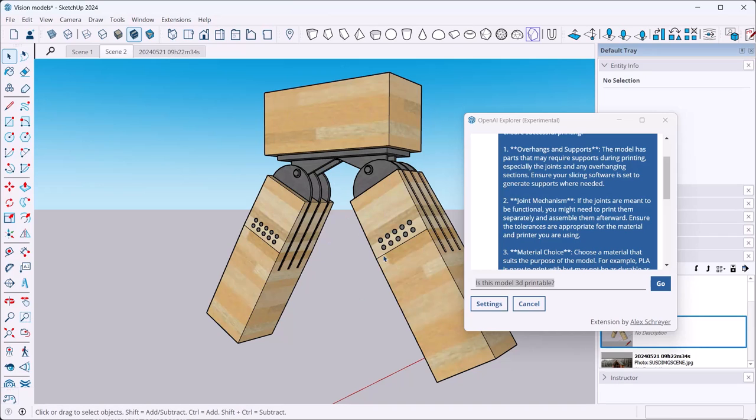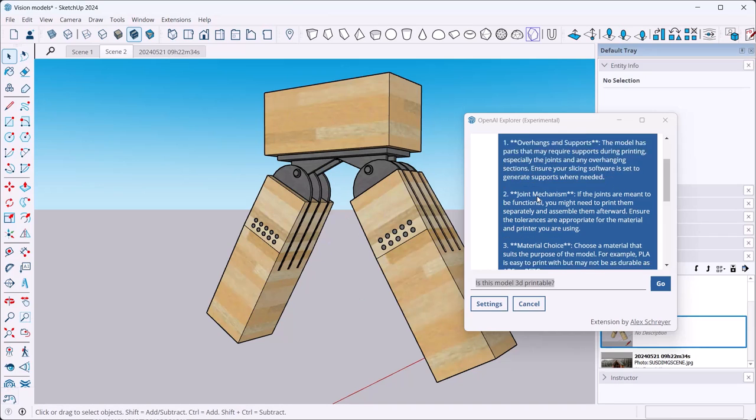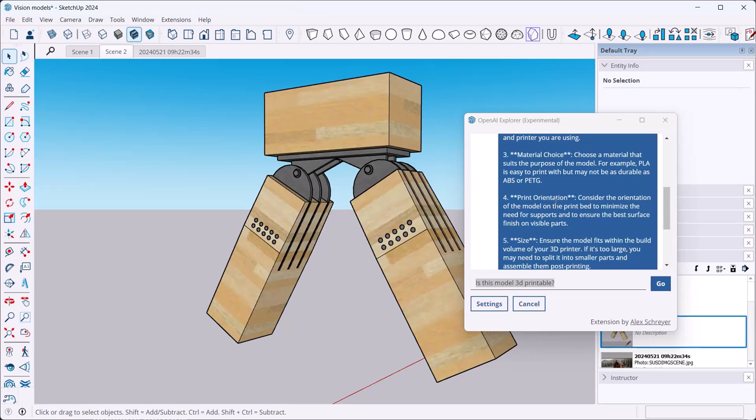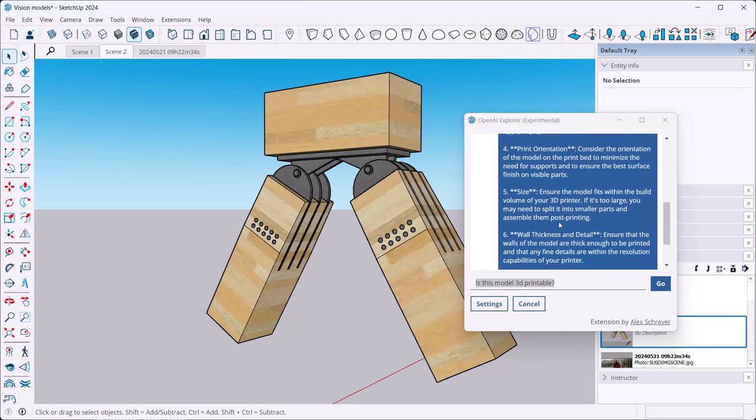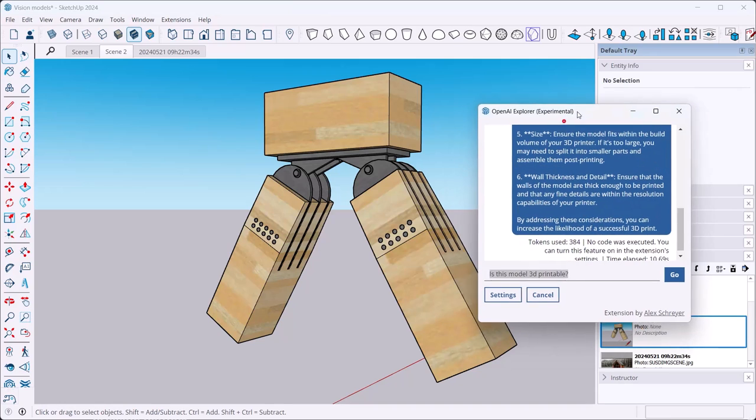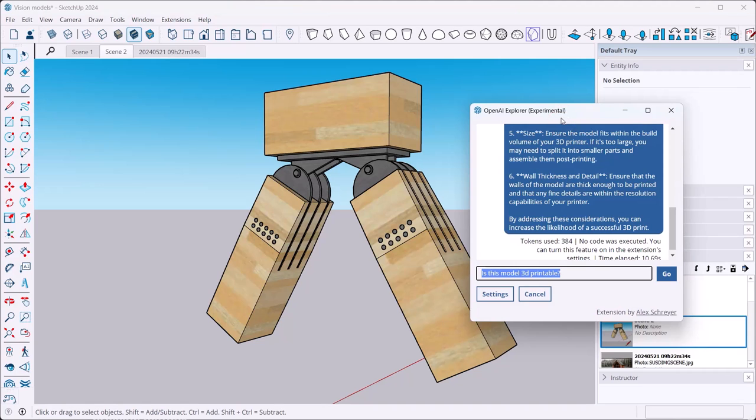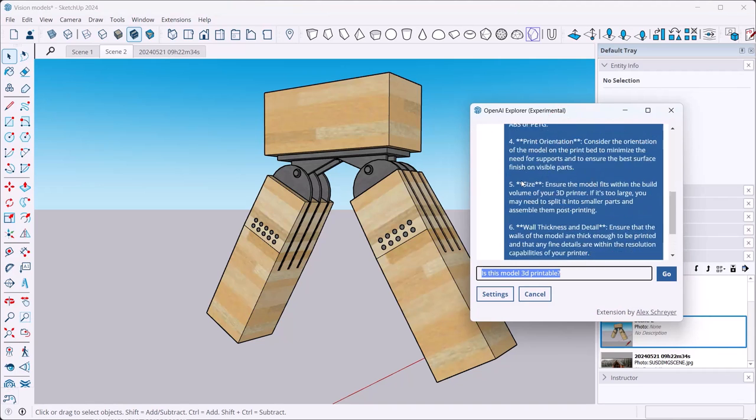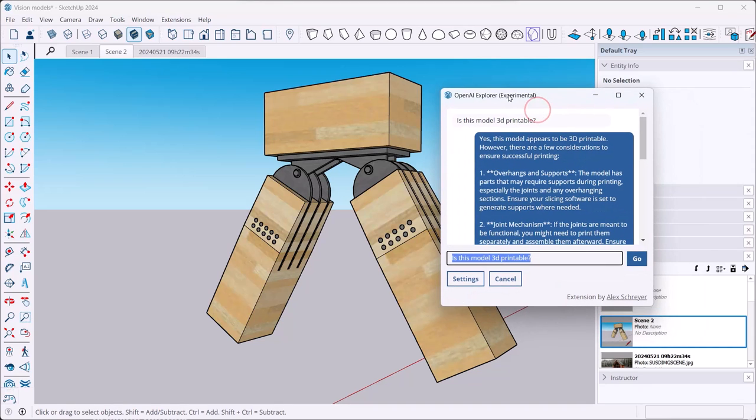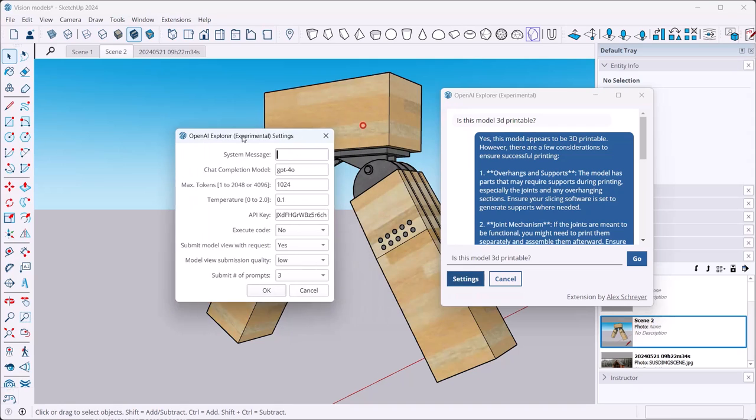So right now here it says appears to be 3D printable, however: overhangs and supports - there's a lot of overhanging parts here, so all of that. Joint mechanism - there seems to be a joint here, it realizes that, which is great. Material choice: different materials. Print orientation - this is always one of my immediate feedbacks for something like this here. You may want to lay this flat or take it apart and so on. Anyways, it seems to be right there. Size, wall thickness and detail and so on.